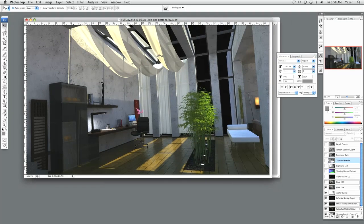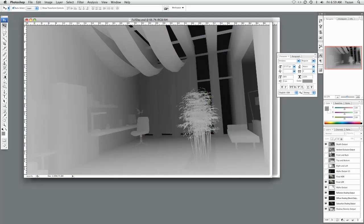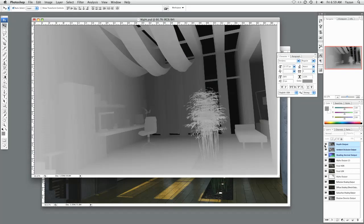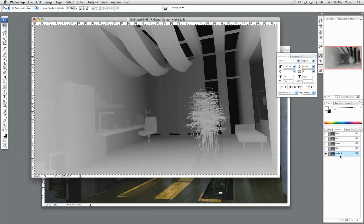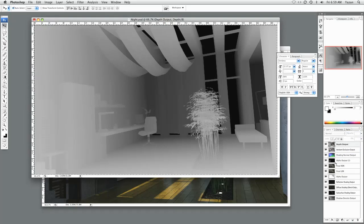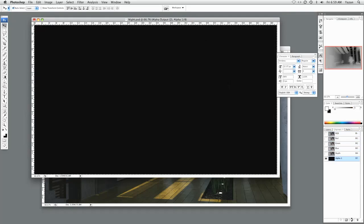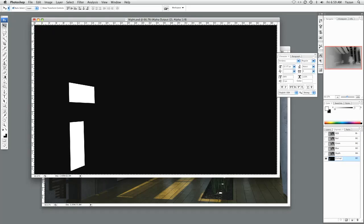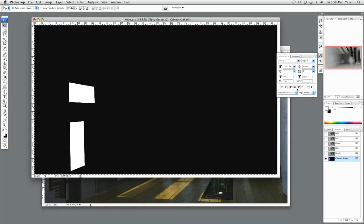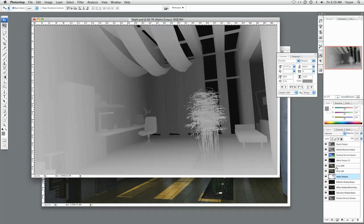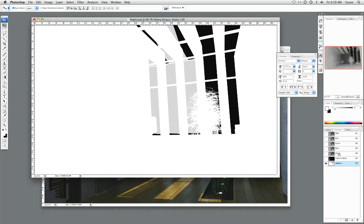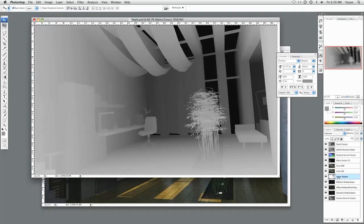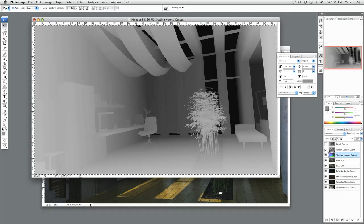Now that we have that, we don't need the shading normal output anymore. And the depth output. We'll keep it for safe measure. So you need to do the same thing here in the day shot. So copy my depth channel. Paste. Depth. Copy your alpha 2. Corrugated cabinet alpha. I'll just call it cabinet alpha. And the actual alpha of this shot. So we can delete this. Delete that. Go to the shading normal.